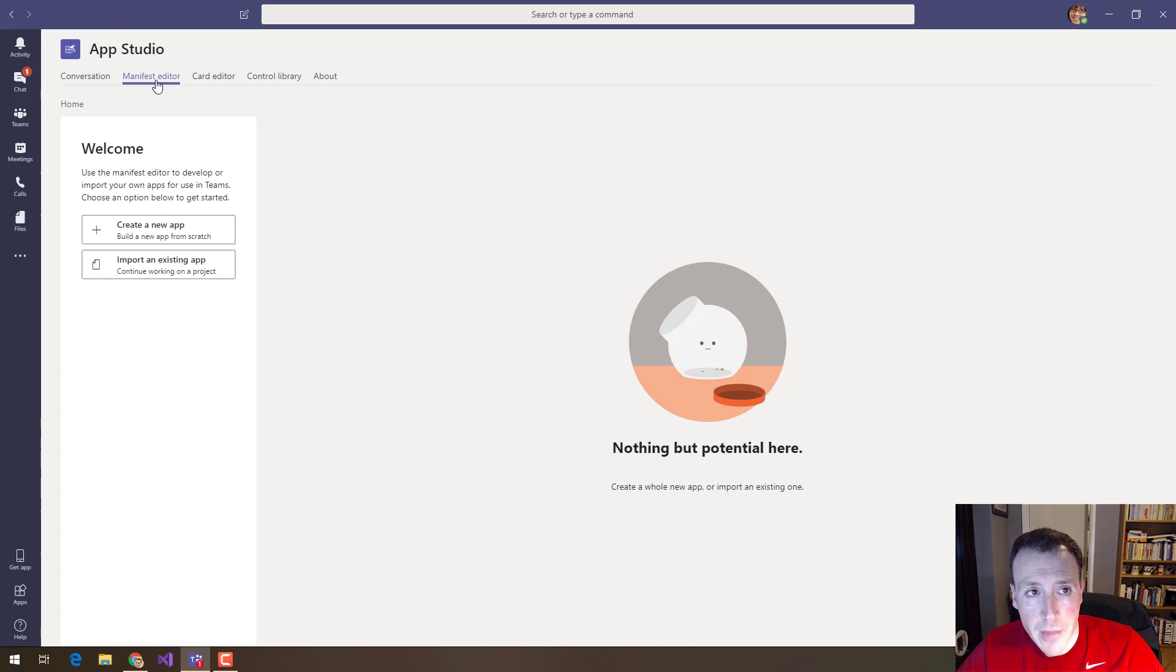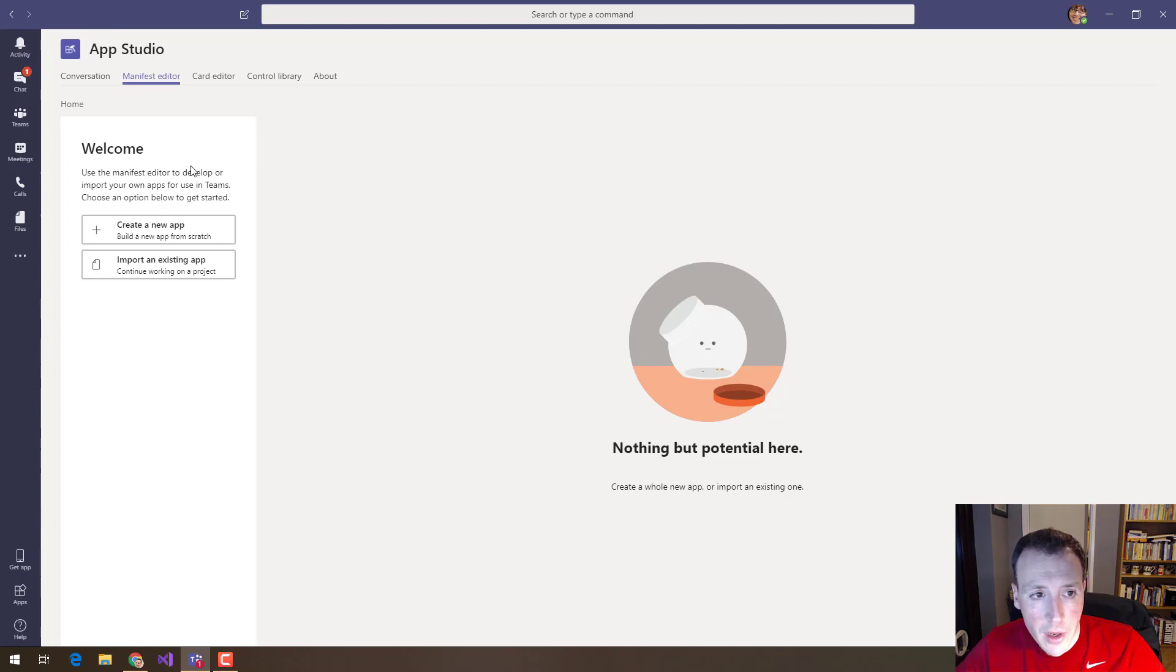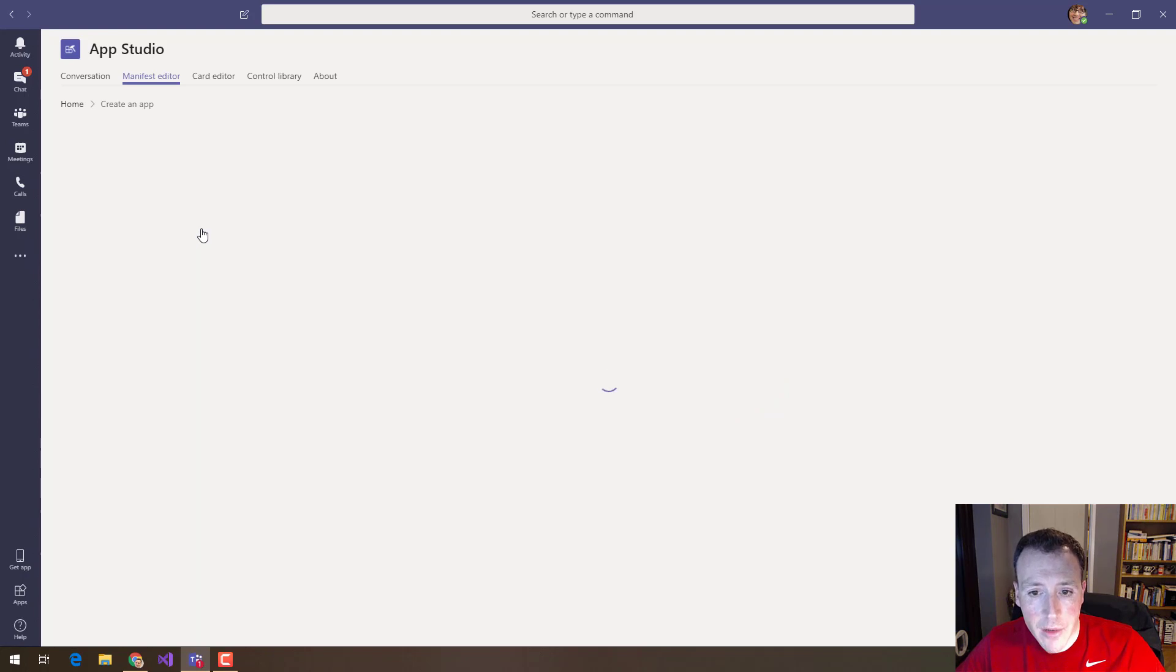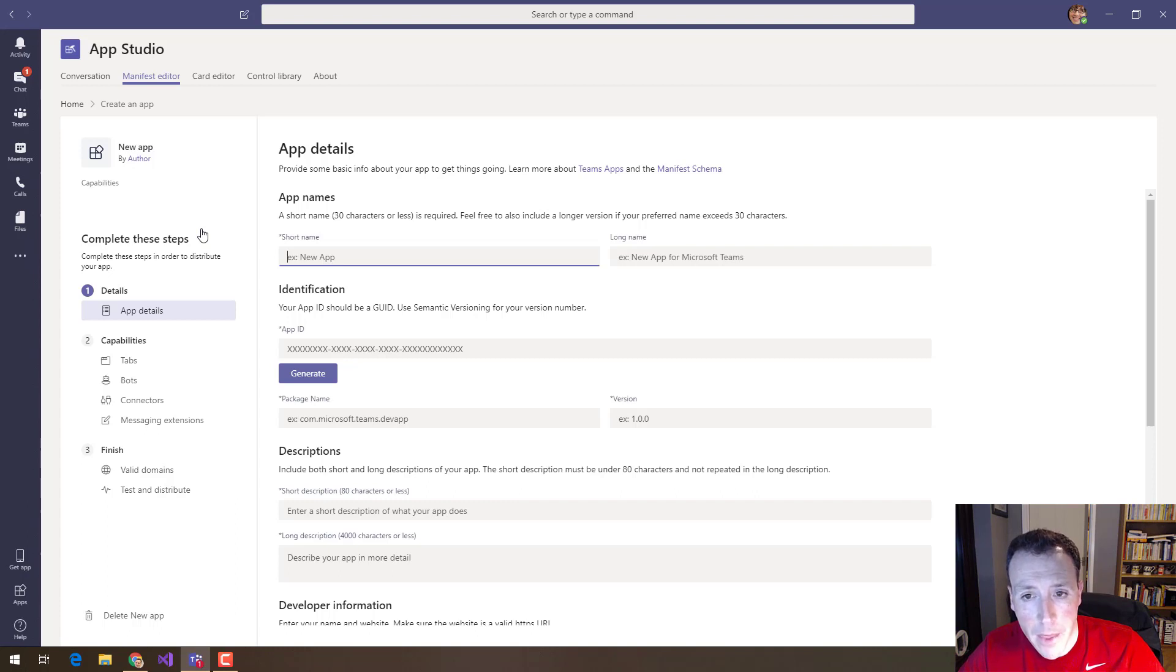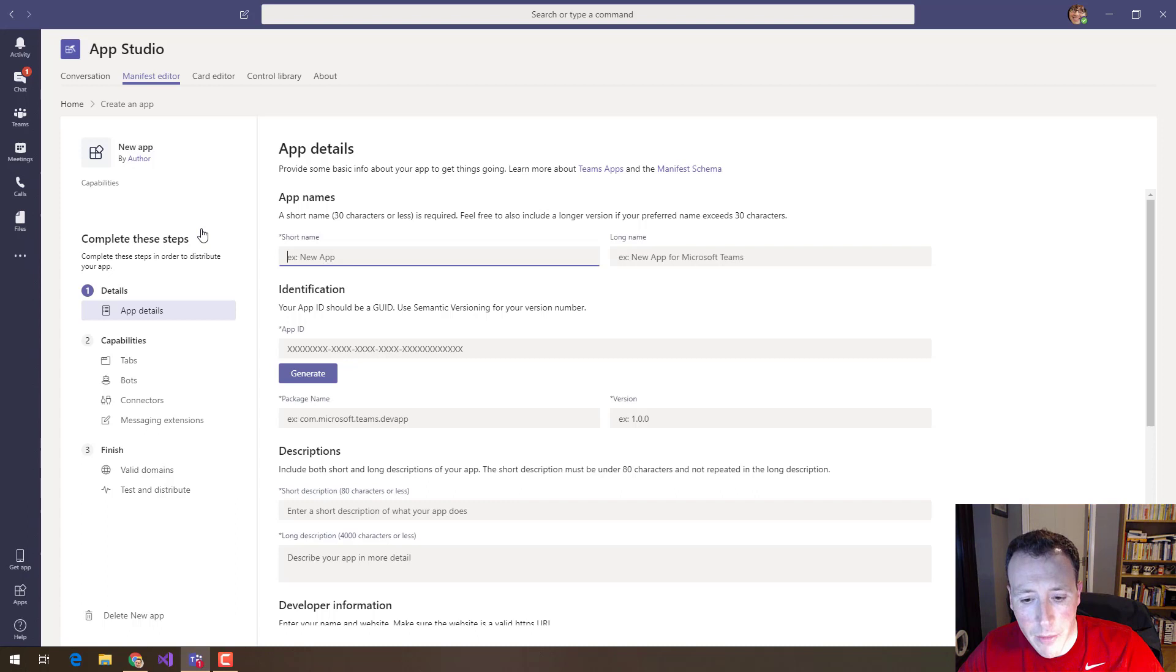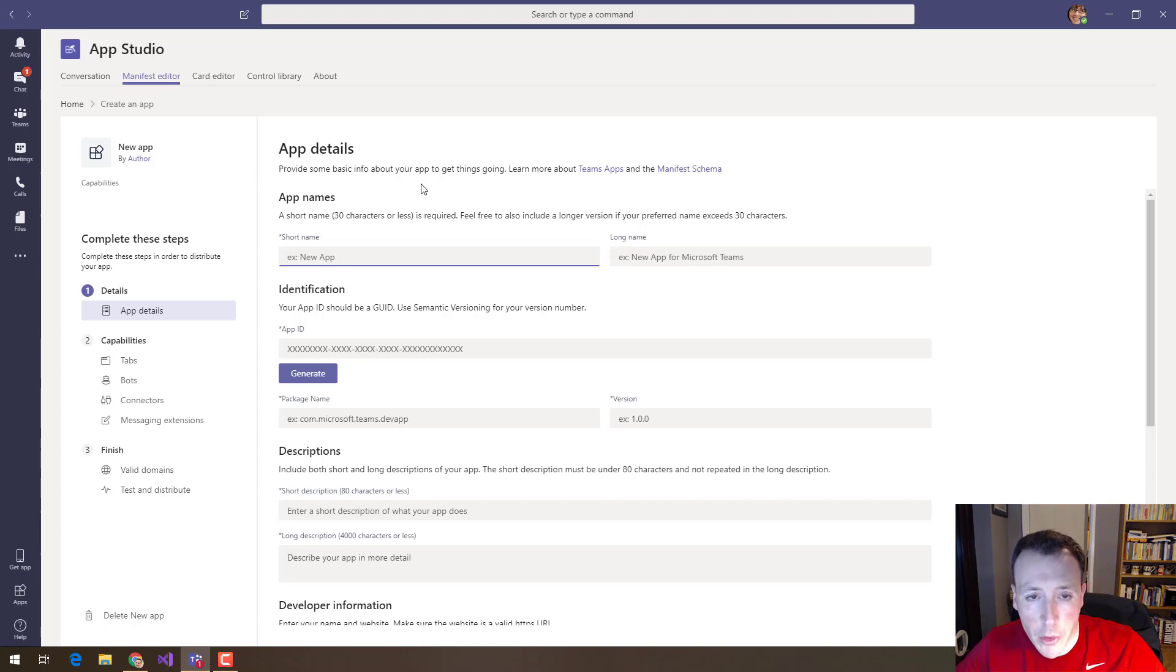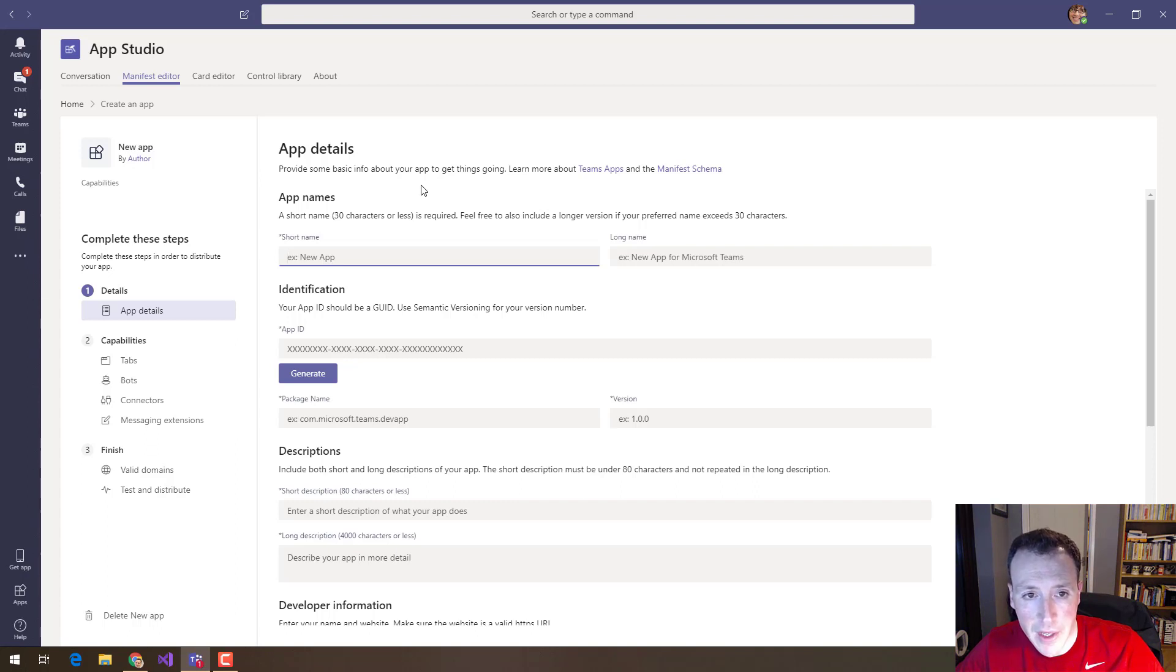You can use this manifest editor in AppStudio. I'm going to click on create a new app and what it's going to do is still using that same manifest JSON file, still using the same schema, but what it's doing is overlaying a UI with validation steps that mean that I'm not going to make any mistakes that mean my schema is invalid.